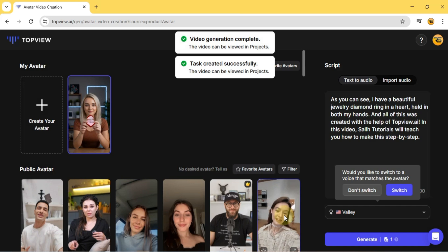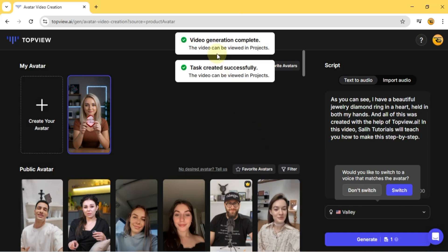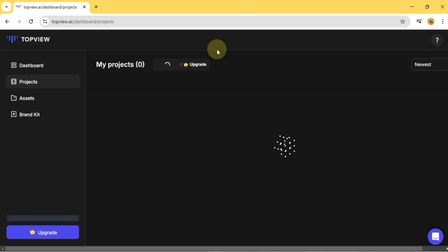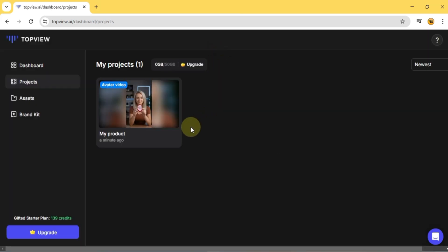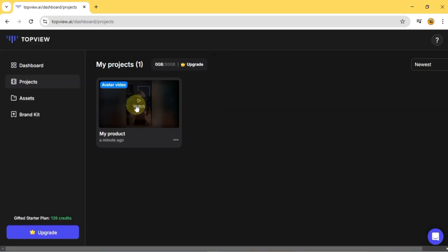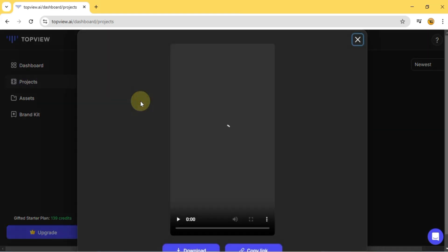And just like that, our video is ready. To view or download it, head over to My Projects, select the generated video, and hit Play.